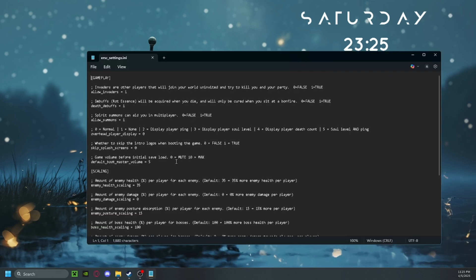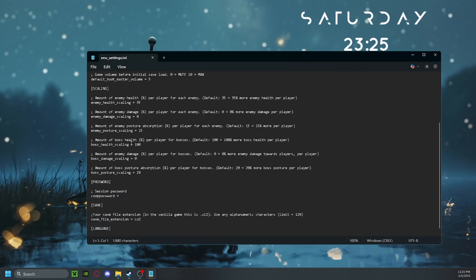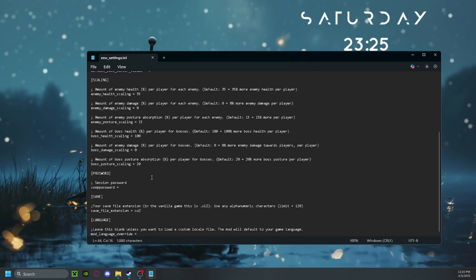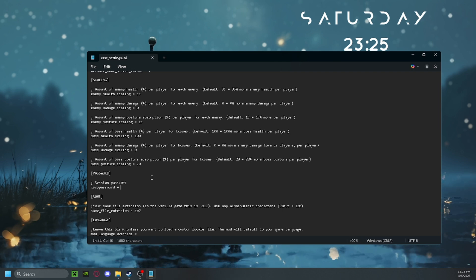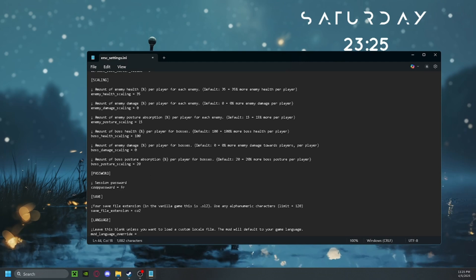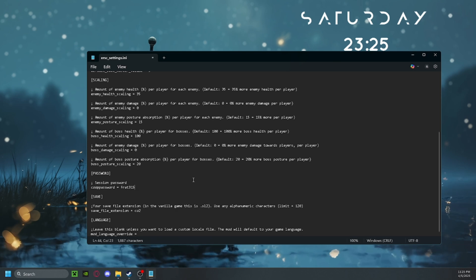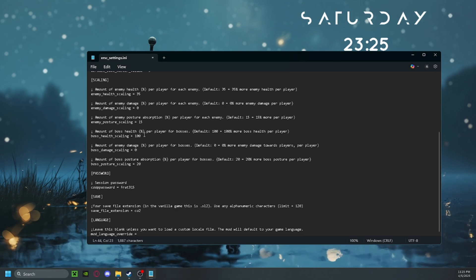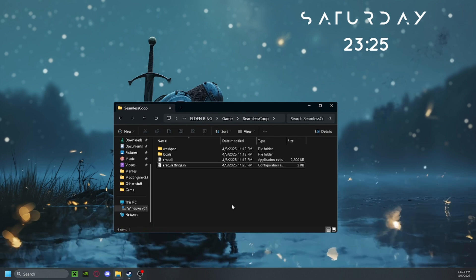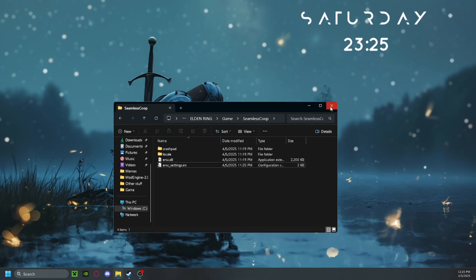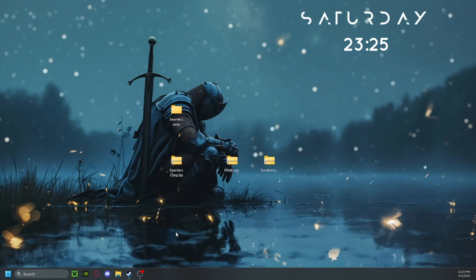Once you've moved the files in, close that folder and open the seamless co-op folder. In there you have the ersc settings — this is where you'll choose your gameplay settings and scaling settings. You'll also set a password; choose one word that's easy for your friends to type. Once done, click File and Save, then close the notepad and the seamless co-op folder.